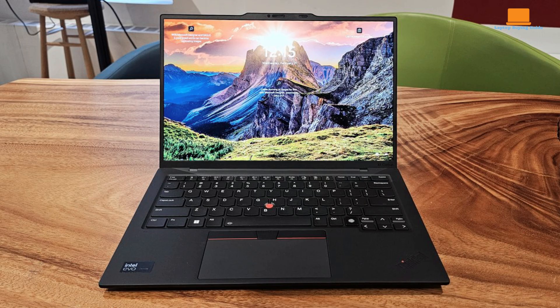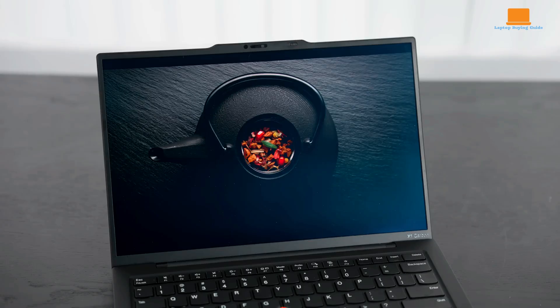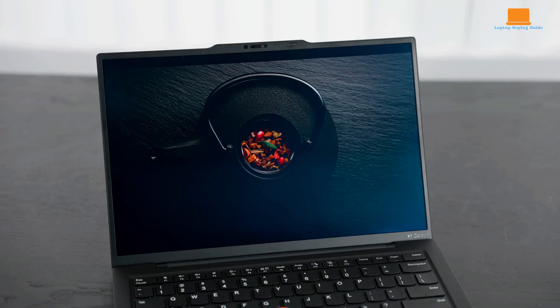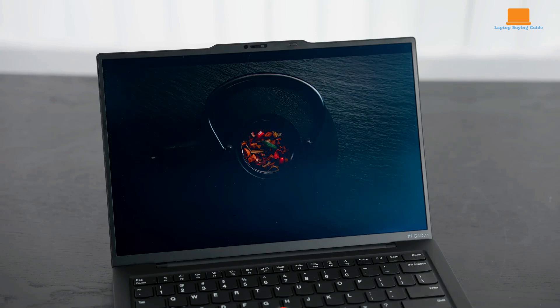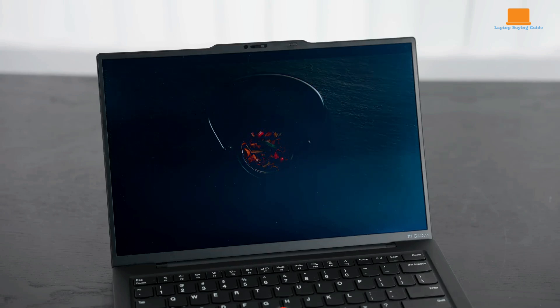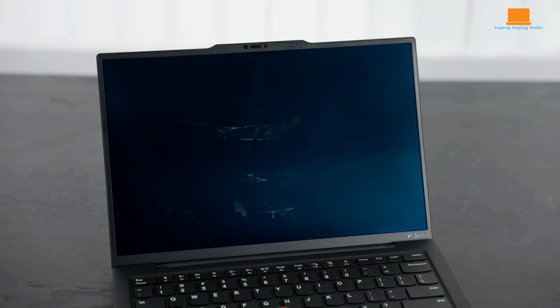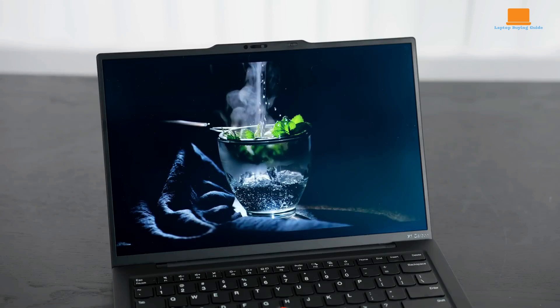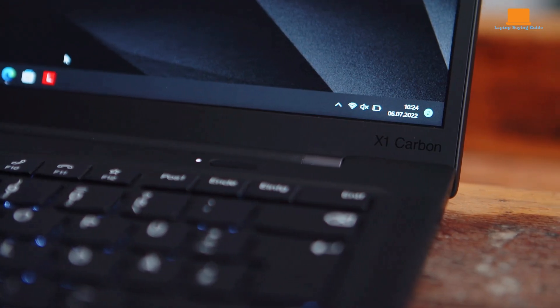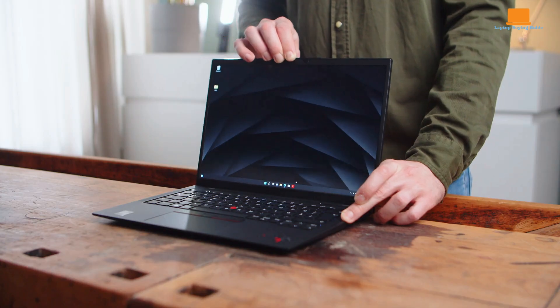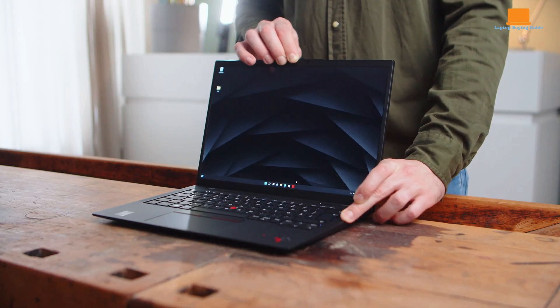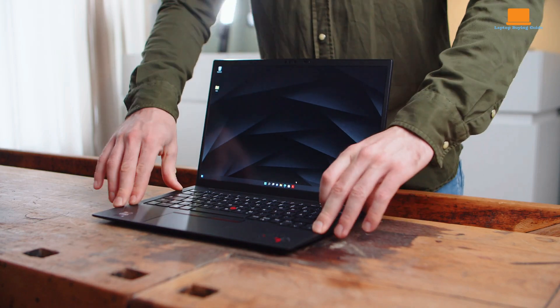The 14-inch OLED display is another highlight of the ThinkPad X1 Carbon Gen 12. It boasts a sharp 2880x1800 resolution, offering vibrant colors, deep blacks, and excellent viewing angles.